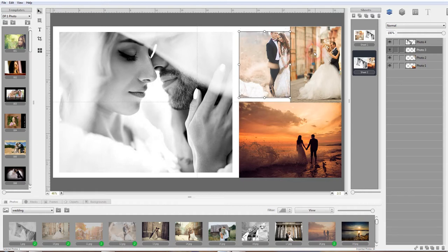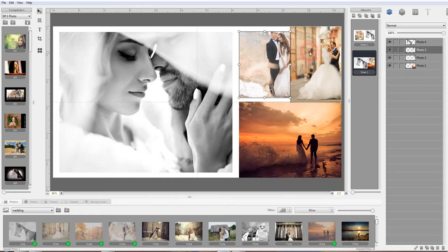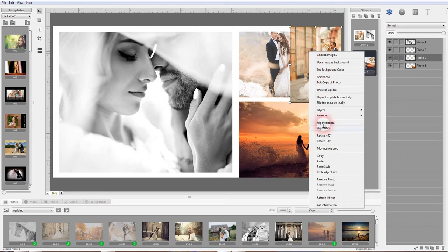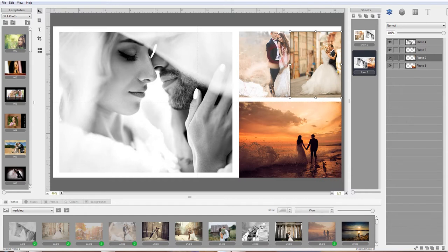Now if you want that photo to have the same size as this one, you right click on this one, you say copy, right click on that one and you say paste object size. And those two photos then should be the same size.